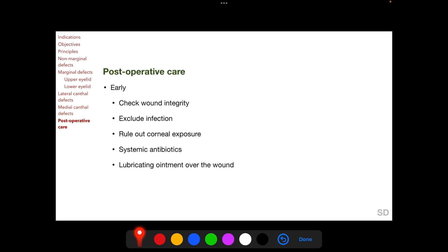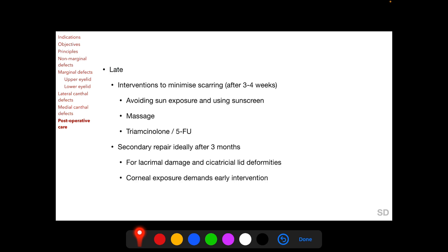Early postoperative care includes checking wound integrity, excluding infection, ruling out corneal exposure, administration of systemic antibiotics in appropriate situations, and applying lubricating ointment over the wound. After three to four weeks following the primary reconstruction, interventions can be instituted to minimize scarring, including avoiding sun exposure and using sunscreens, massaging the wound area, and injections of triamcinolone or 5-fluorouracil. Secondary repair should ideally be done after three months for situations such as lacrimal damage and cicatricial lid deformities such as lid margin notching, lid retraction, and lagophthalmos. However, corneal exposure demands an earlier intervention.